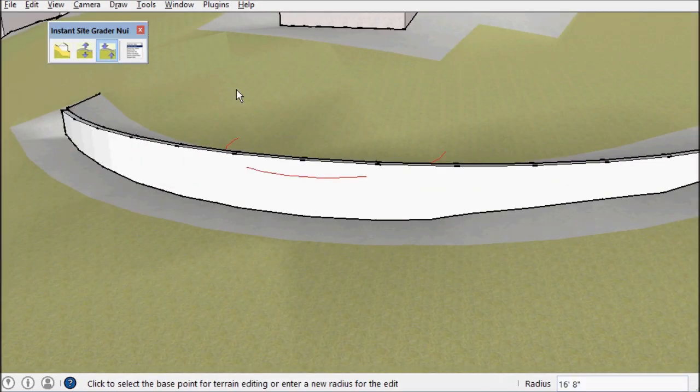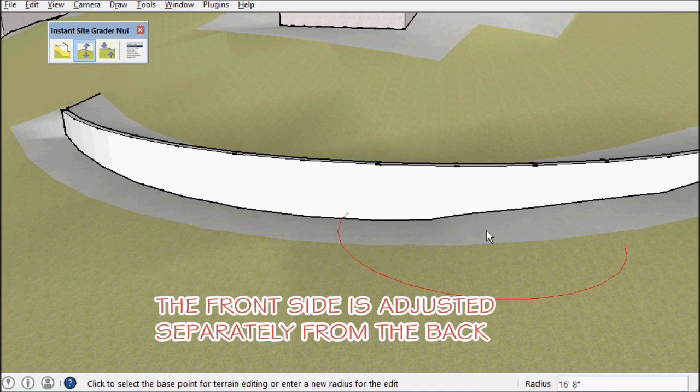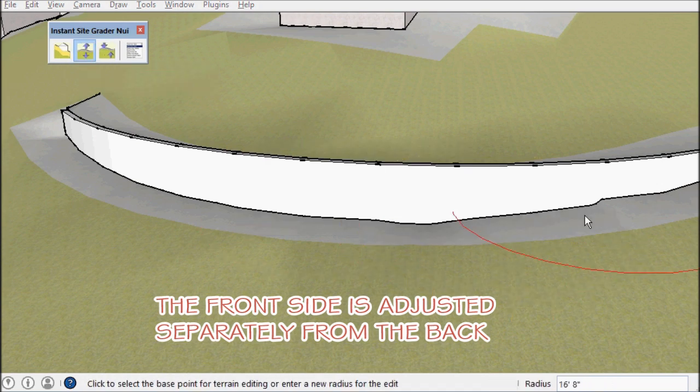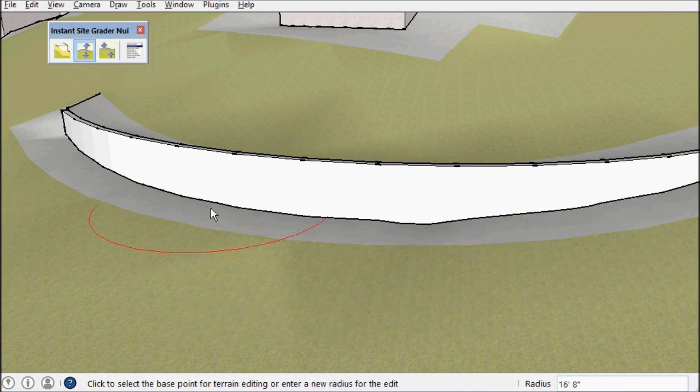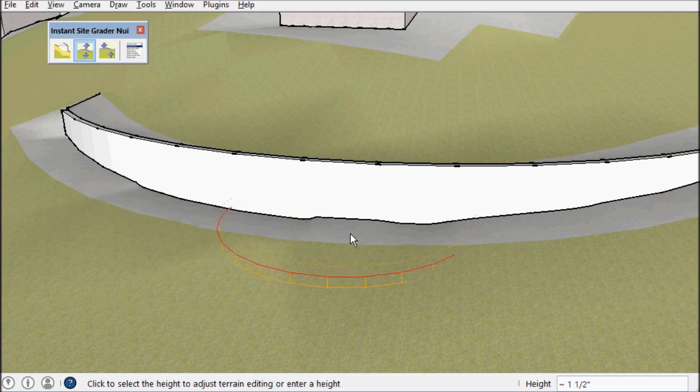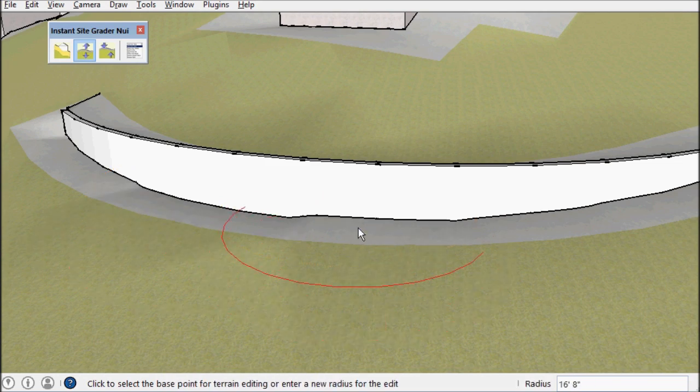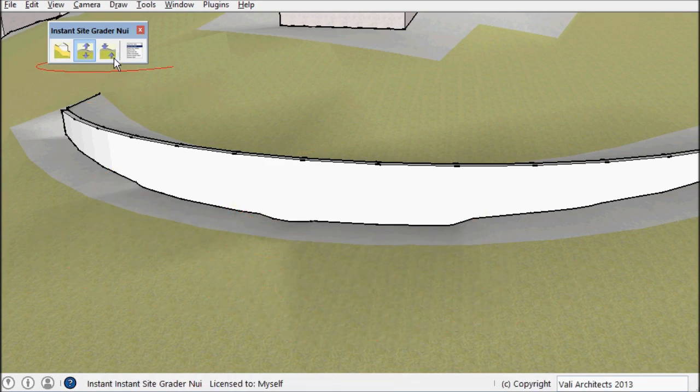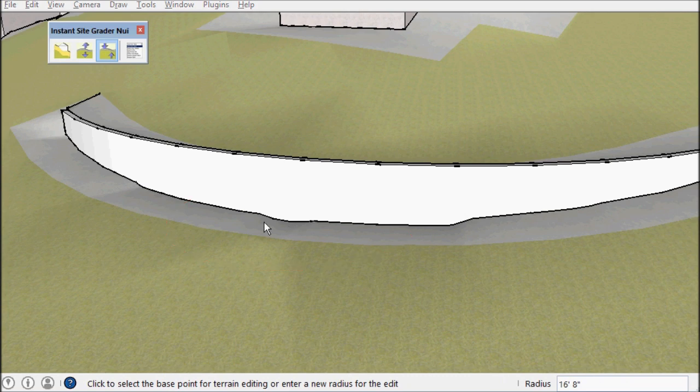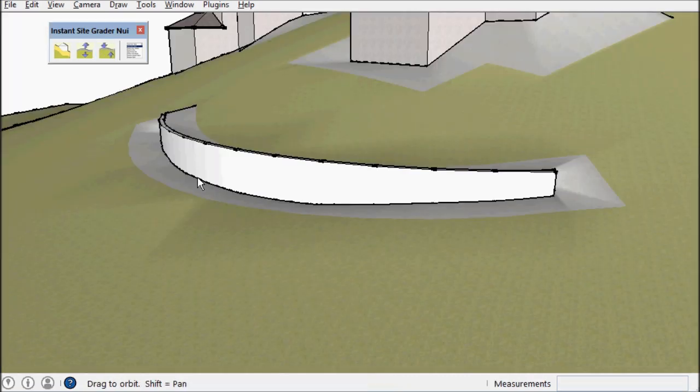Okay, I can also do the same to the front side maybe lower that a bit.